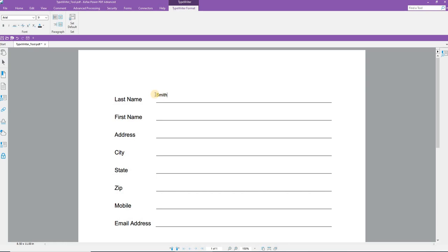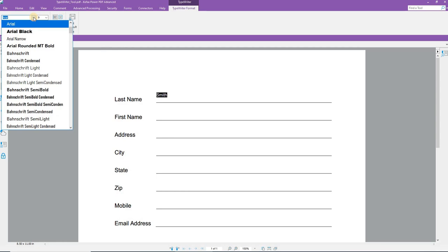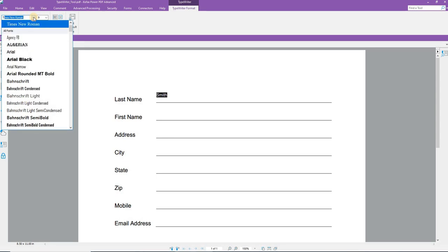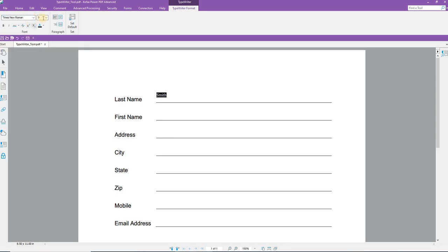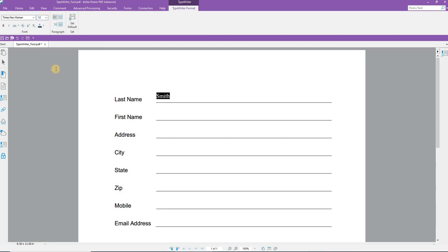I can highlight the text I've entered. And I can change the font, the size. I can drag the dropdown, select Times New Roman, and then I can make this Times New Roman 12. If that were the default I want to use, I click Set Default.